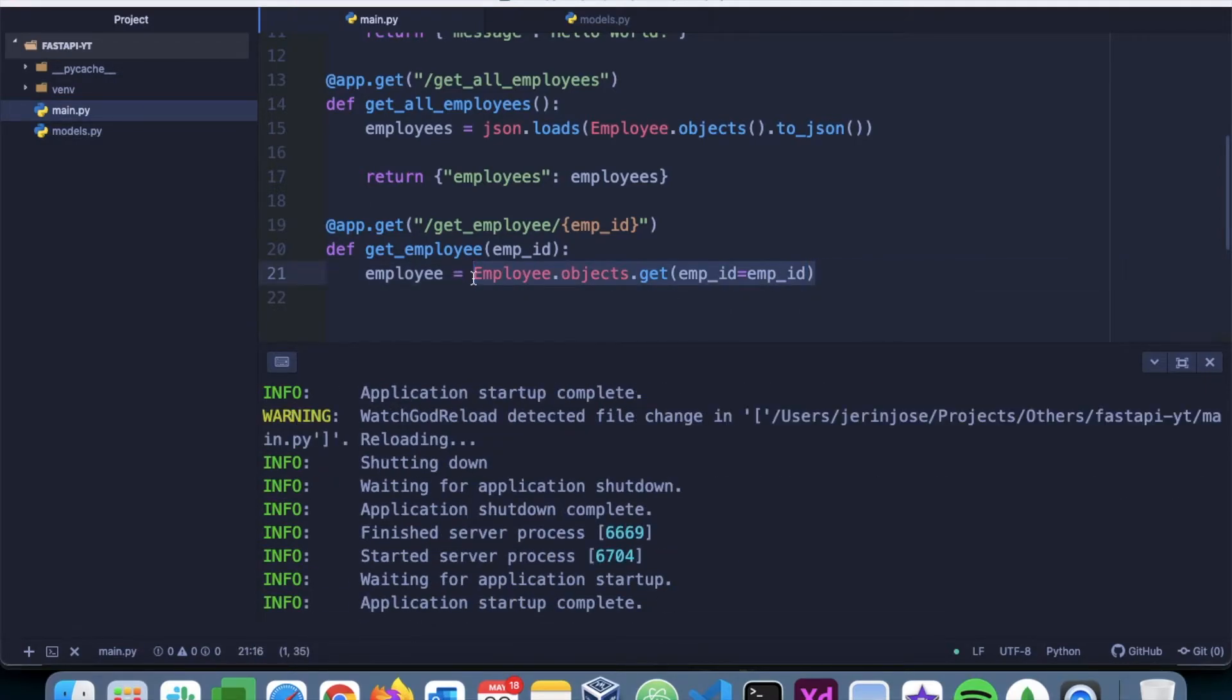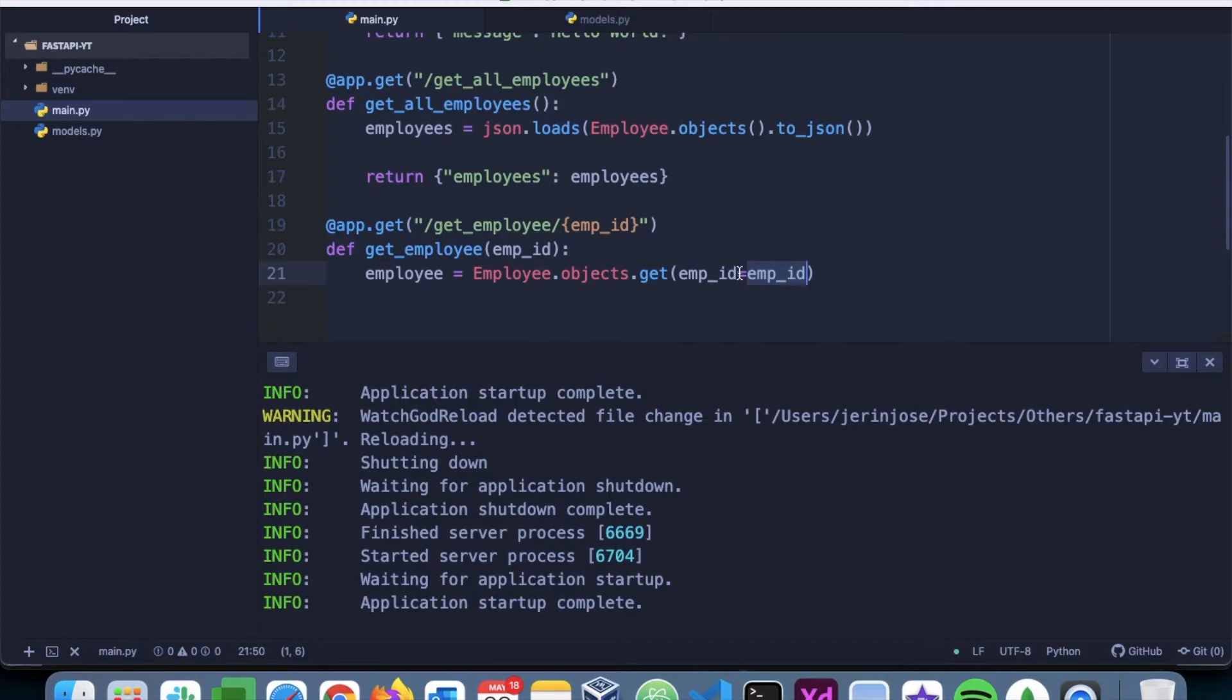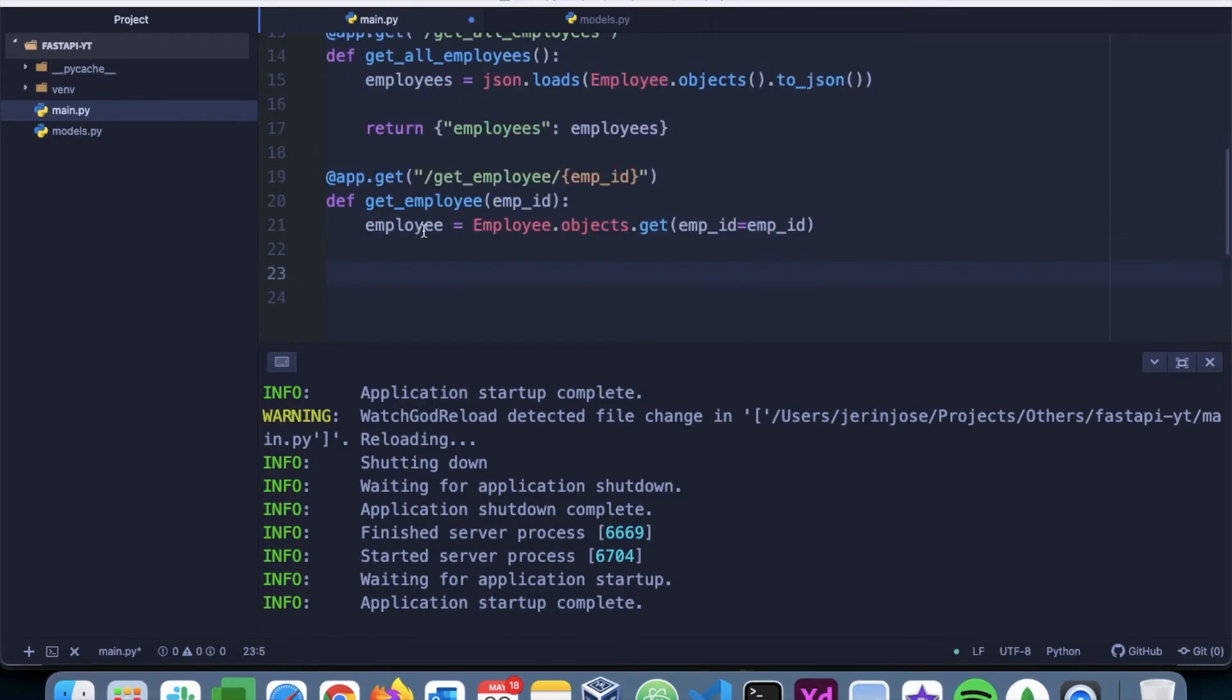So basically what it will do is it will fetch the document with emp_id equals emp_id. Now this emp_id is for the document, and this emp_id is the value that is being passed through the URL.